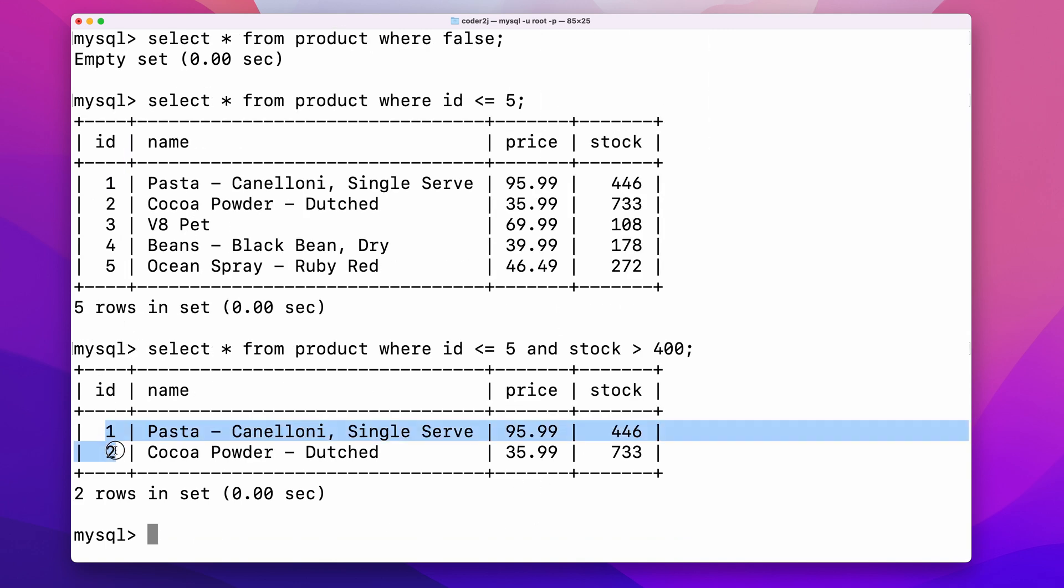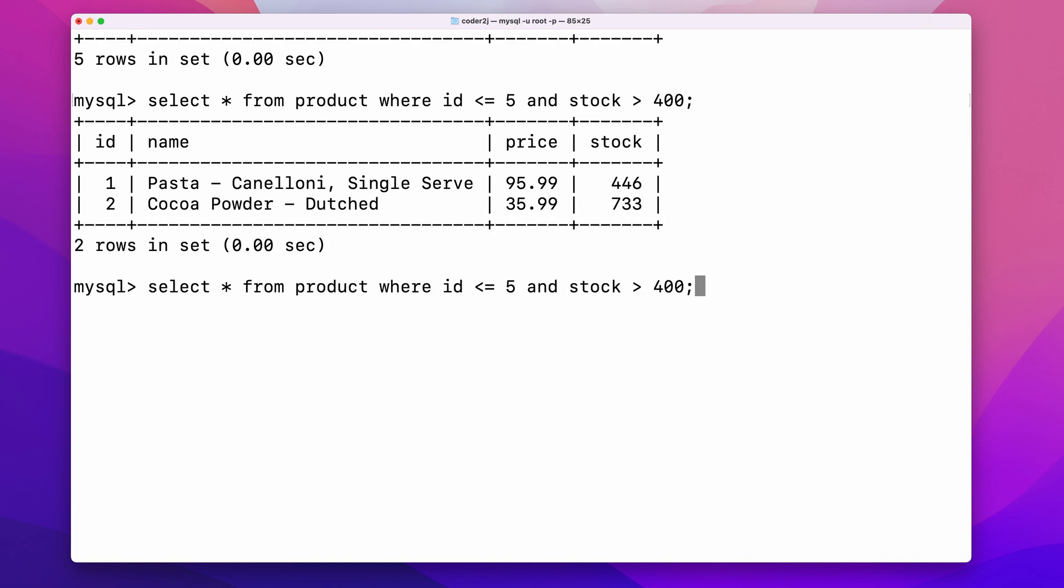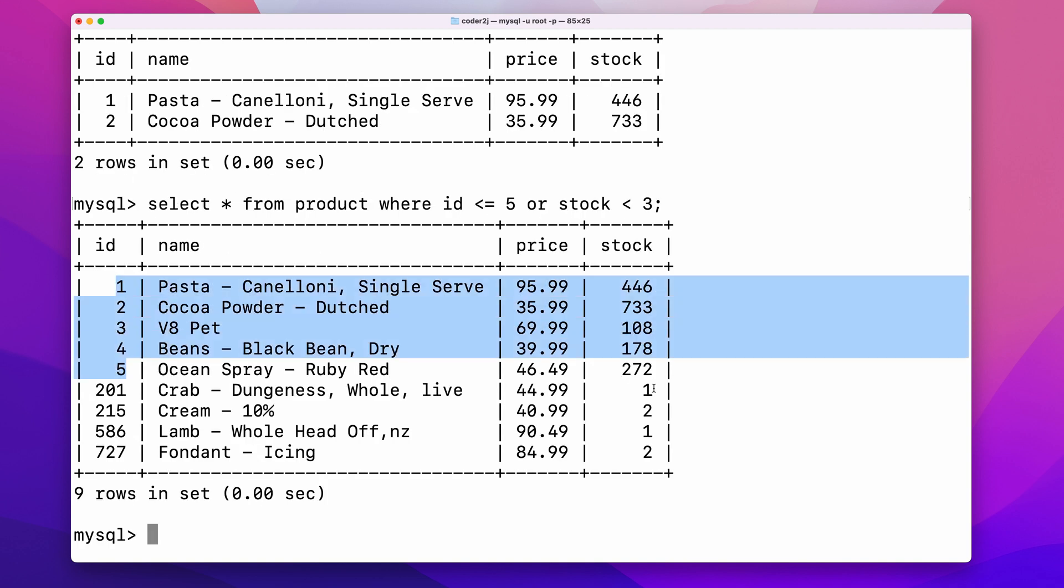Only rows that have id smaller than or equal to 5 and stock is larger than 400 are returned. Using the logical operator or, we can filter rows that have id smaller than or equal to 5 or stock less than 3.